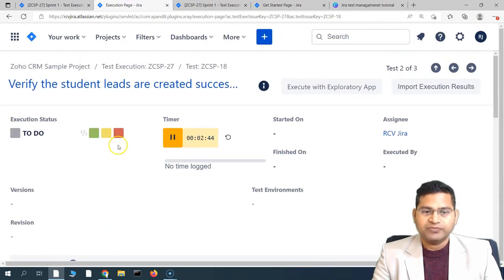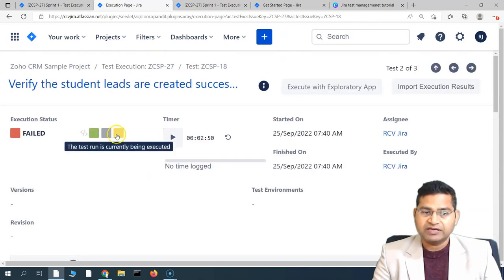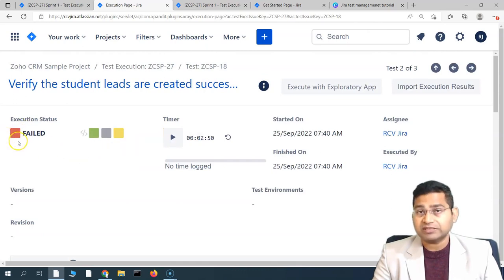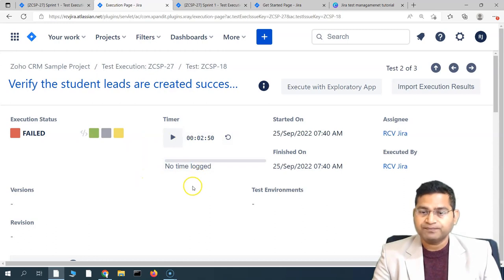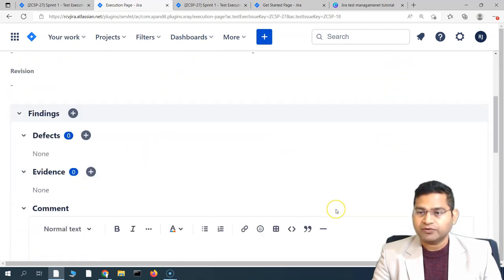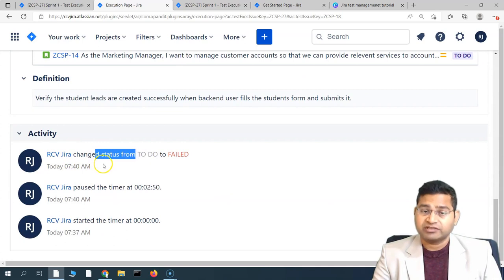Once you've completed your checks and the test case has failed, mark it as failed by clicking the 'Failed' icon. The execution status will be marked as failed, and the timer will record the total time — for example, 2 minutes 50 seconds. Details including when the execution started and finished will be recorded, along with the activity section showing the status change from 'To Do' to 'Fail'.